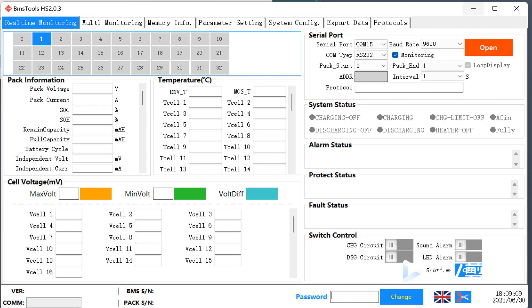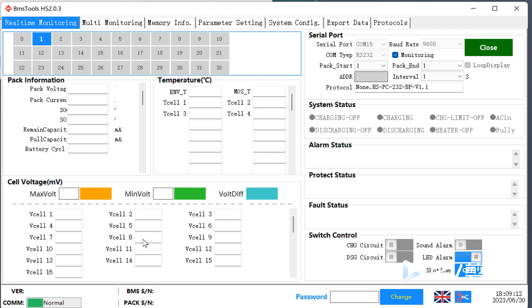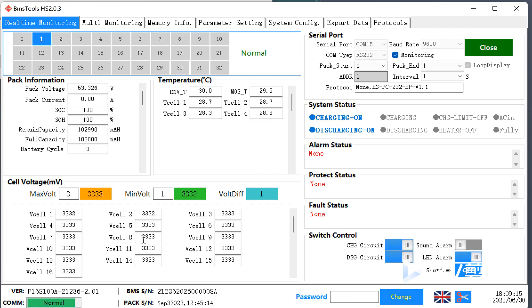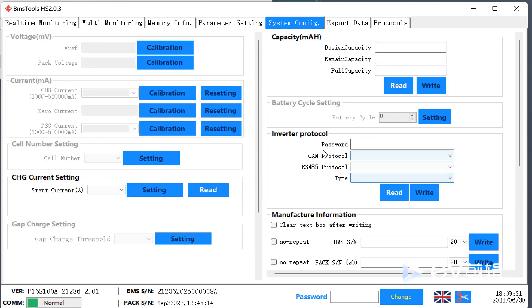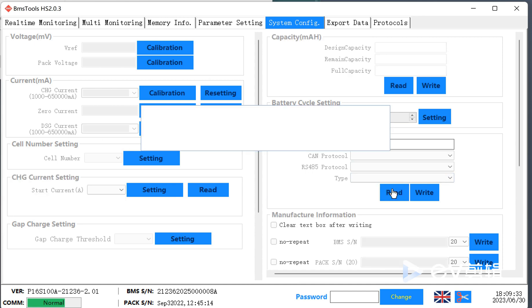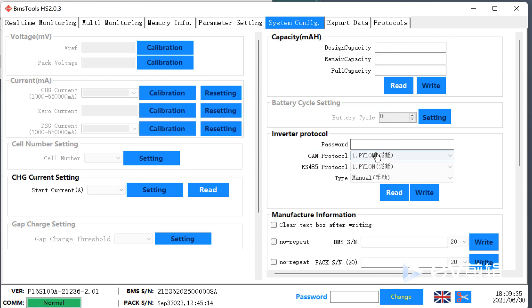The wire is connected. Here we have the voltage differential, and you can also see what protocol is being used — the address, and from the system configuration you can see which inverter protocol is used. As you can see here, it's Pylon CAN.